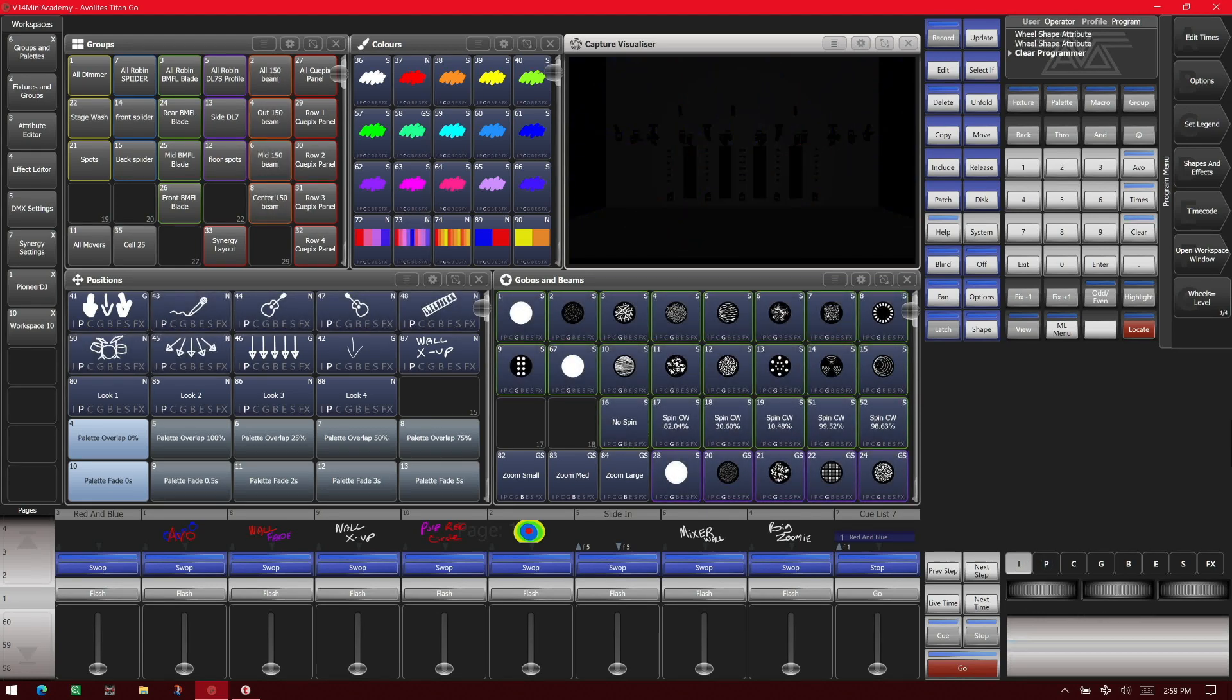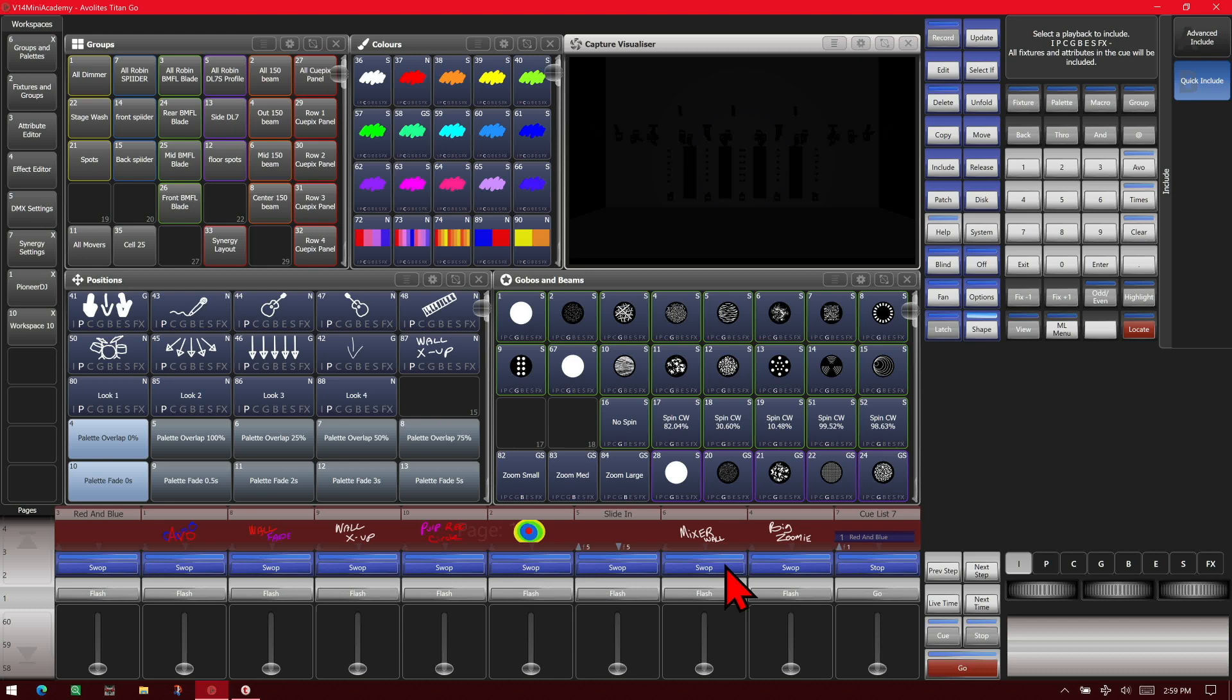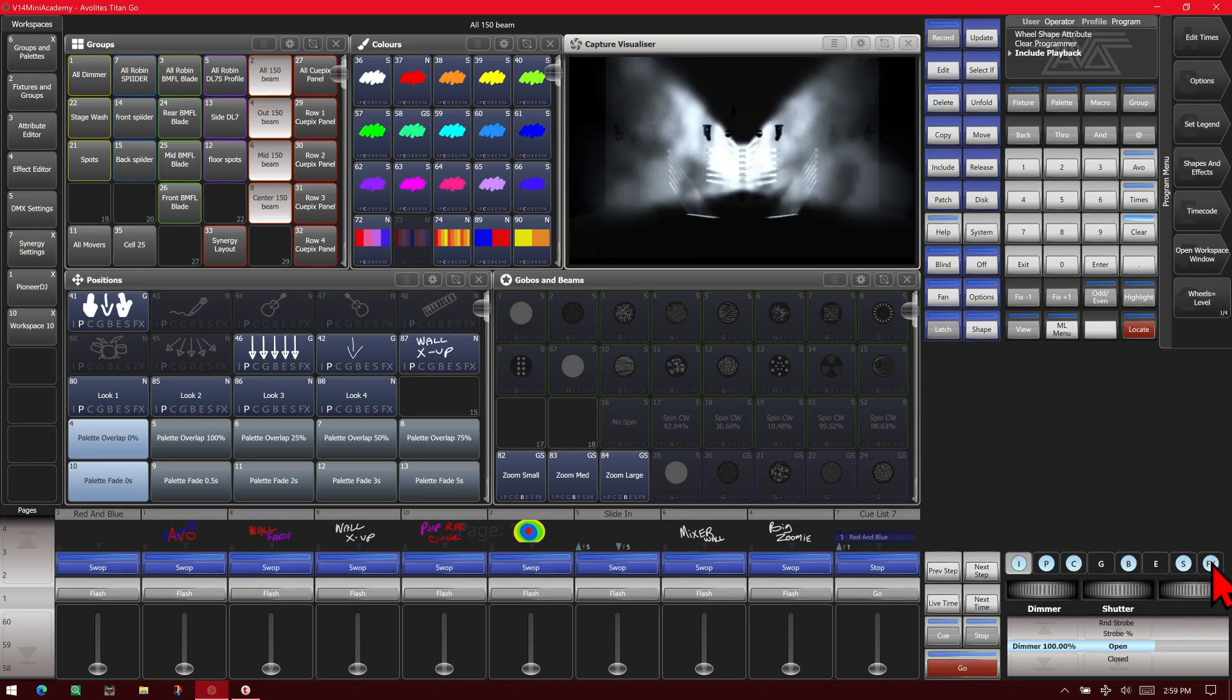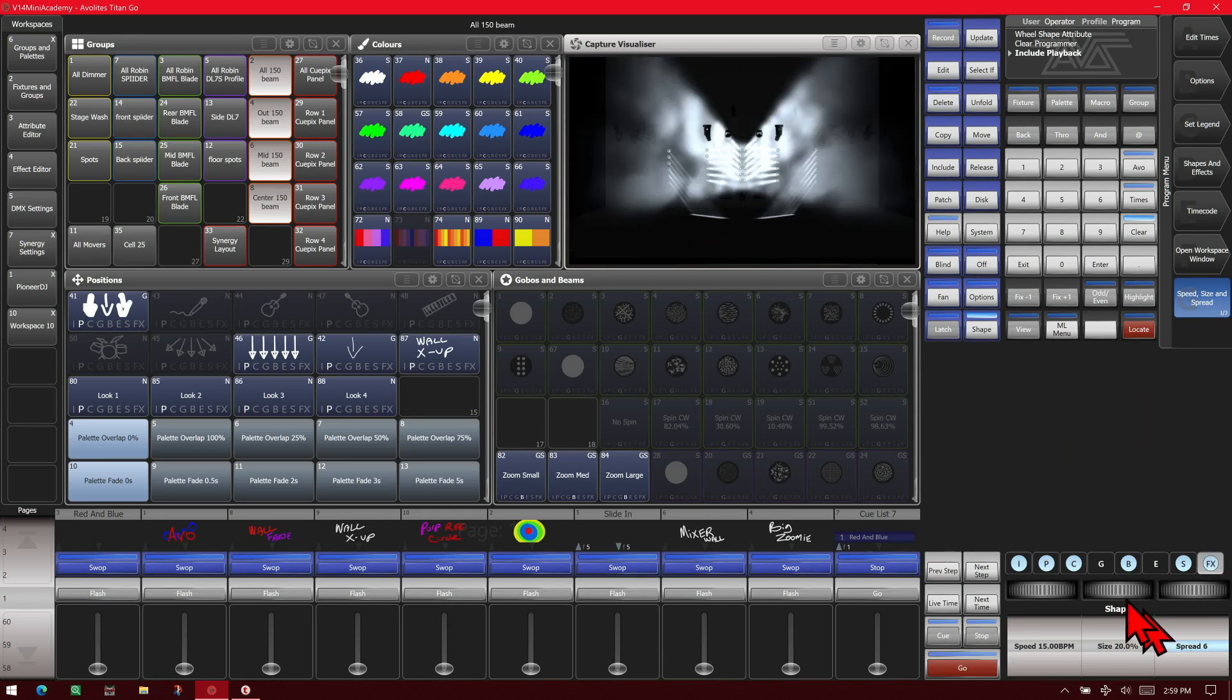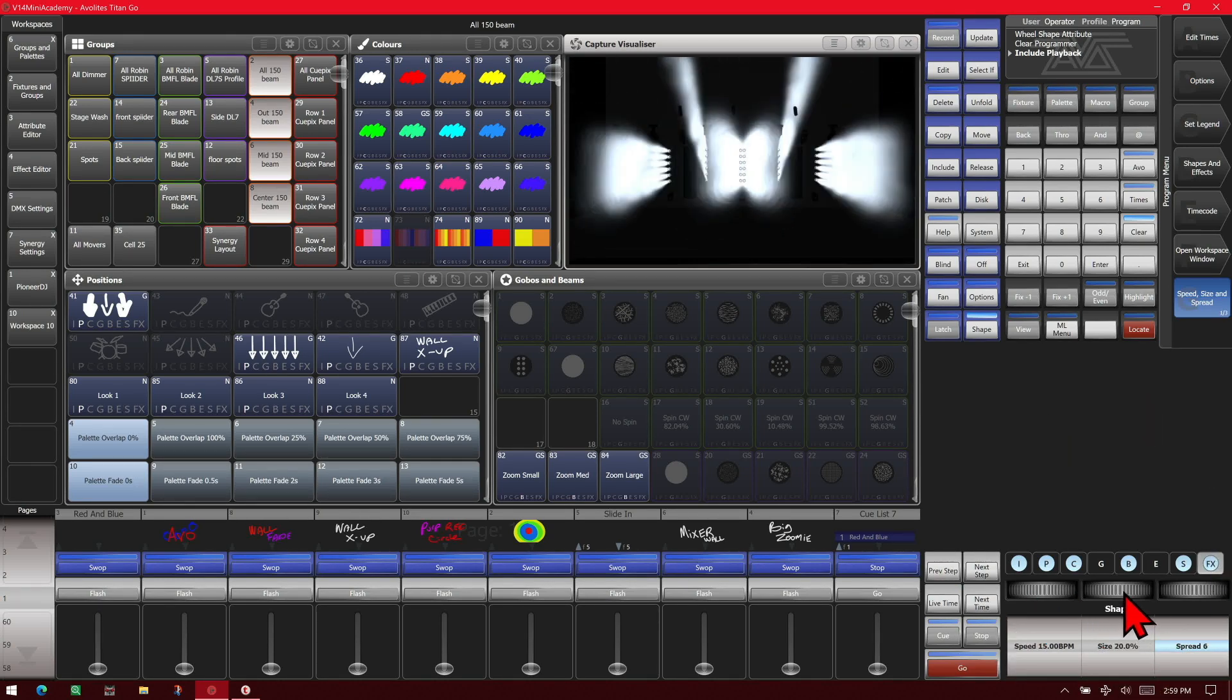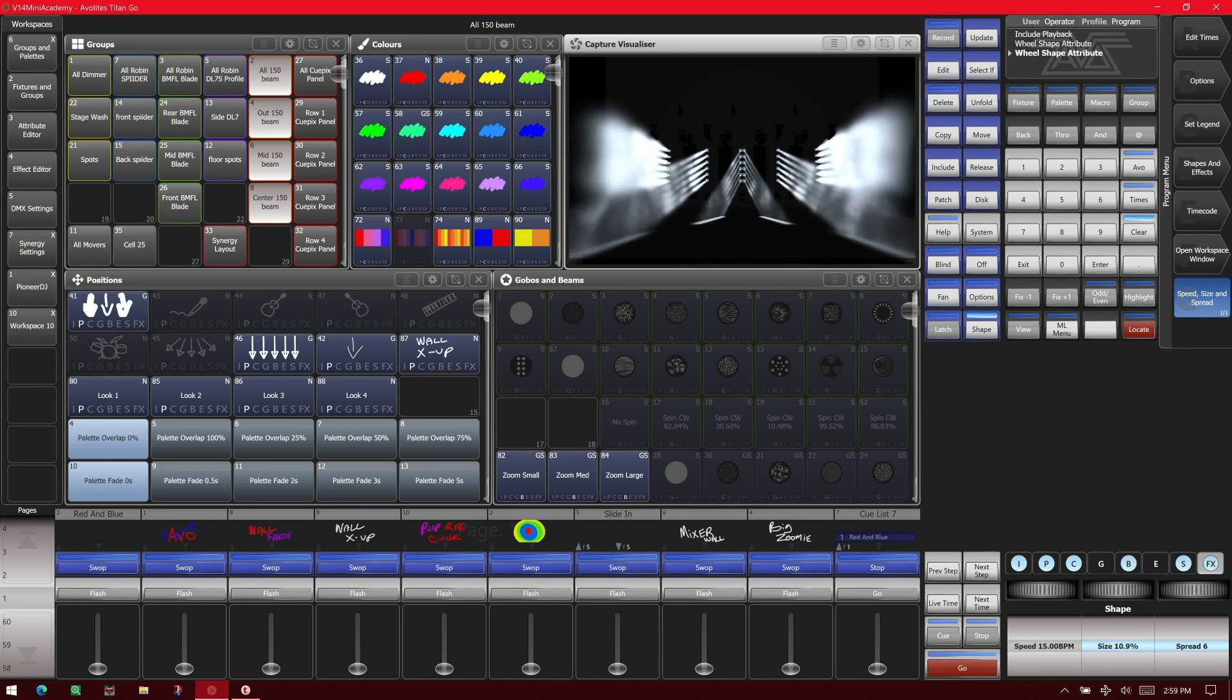Include is also helpful if you wish to edit a shape. Go ahead and hit include and we'll change it to quick include for this one. We could use advanced if we wished, and we'll select this one here. We'll go to our FX or shapes and now we can control our speed, size, and spread. We'll change our size, make it a little smaller.